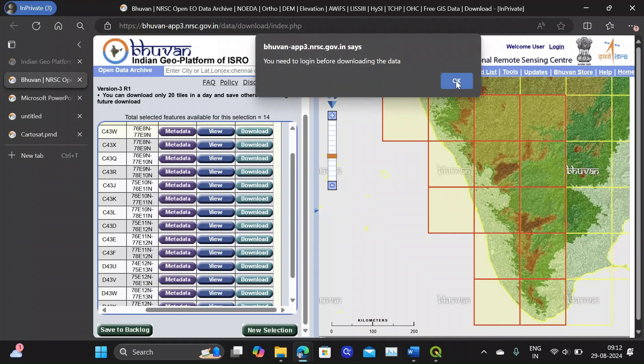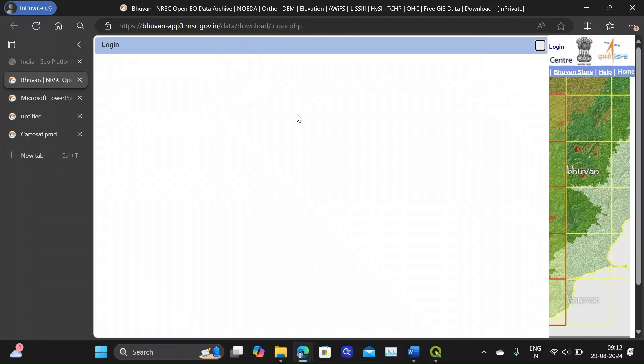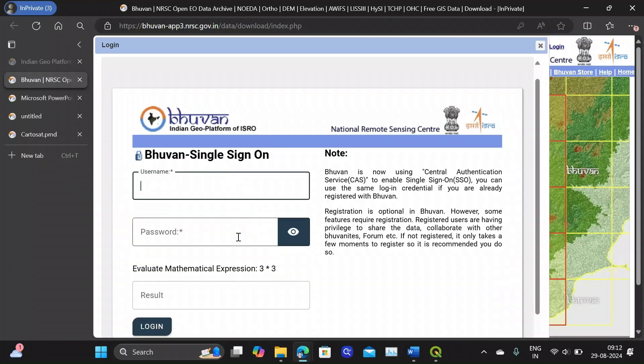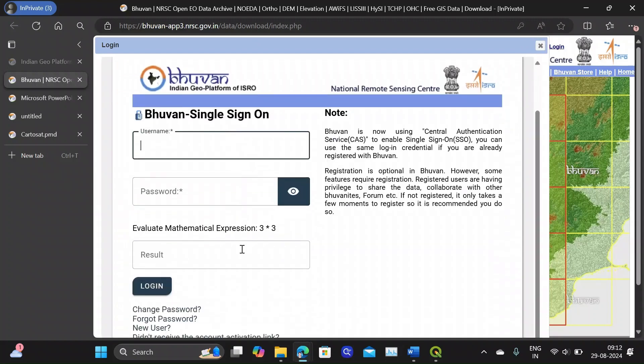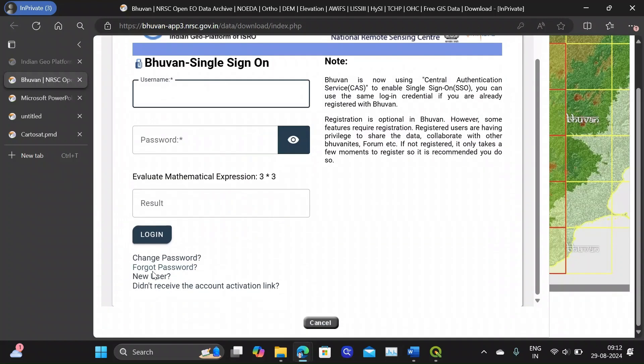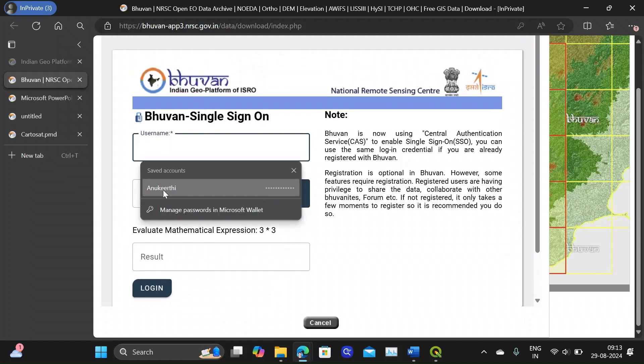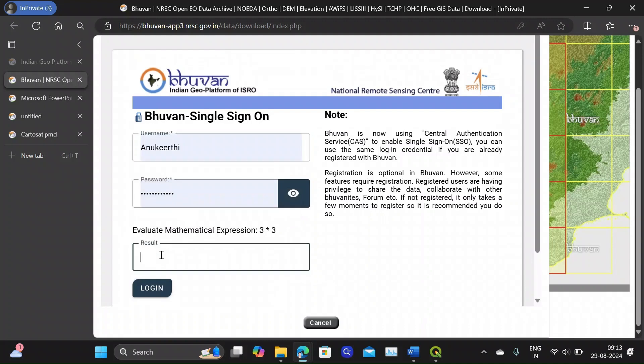Before downloading you need to login. So if you haven't created a login ID for BHUVAN you can create it from here. It's a simple step. I have a login ID and I am going to login.